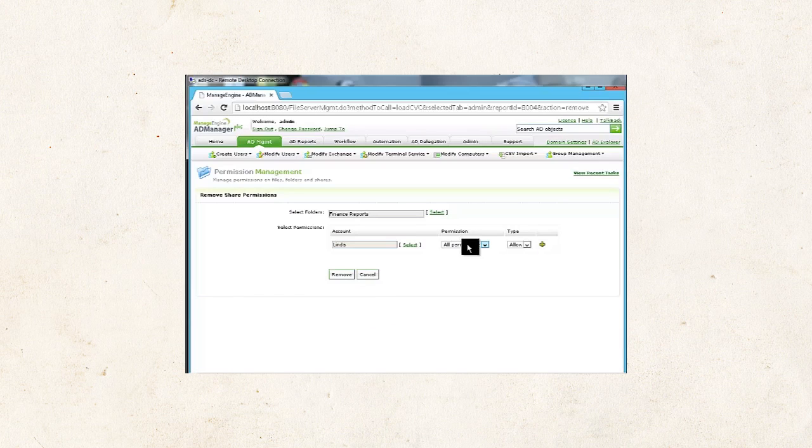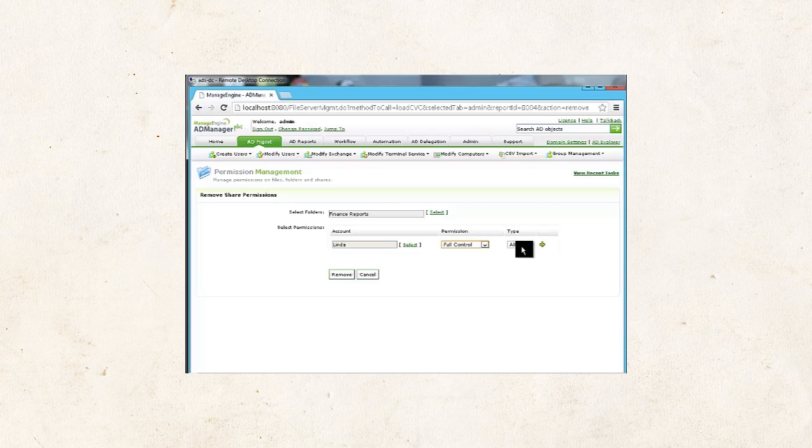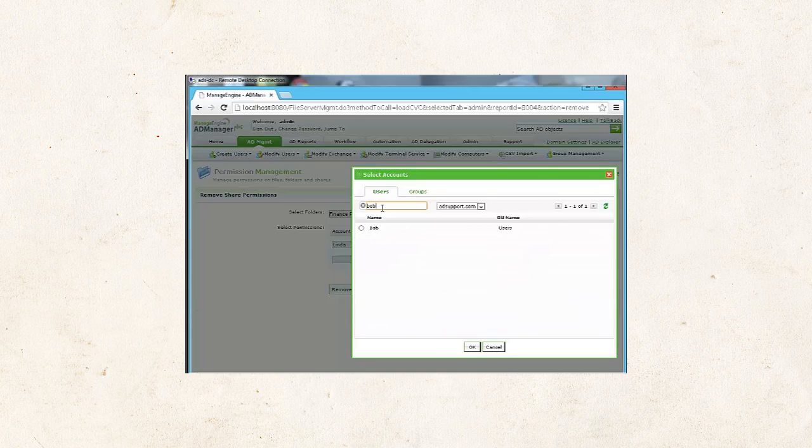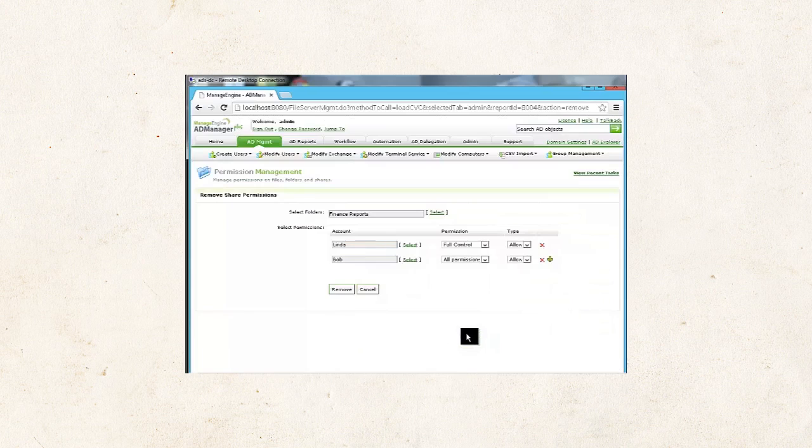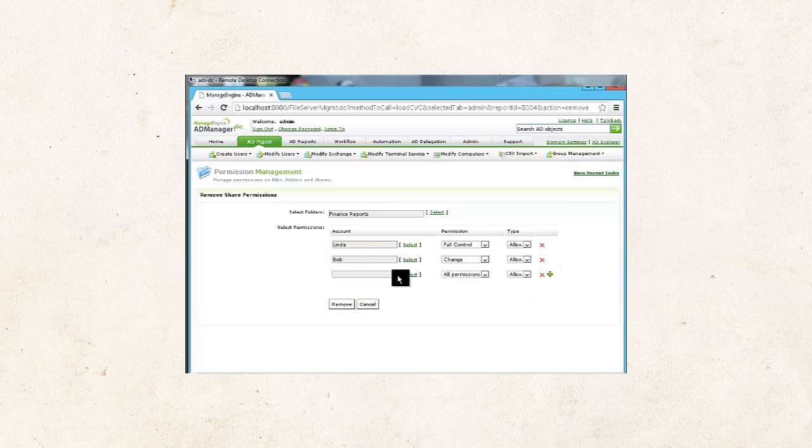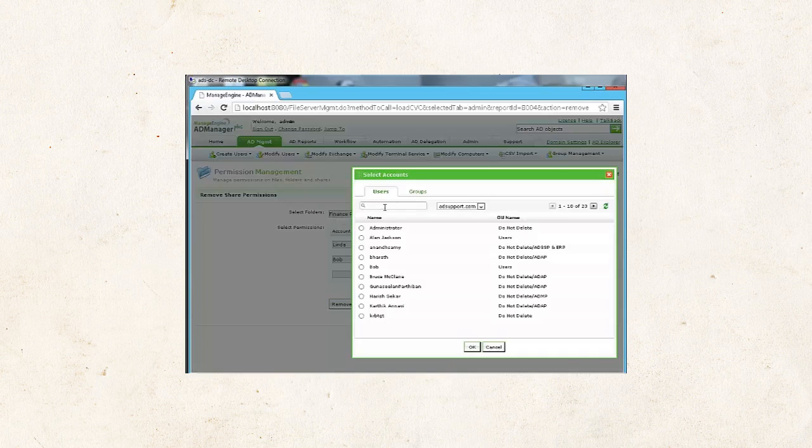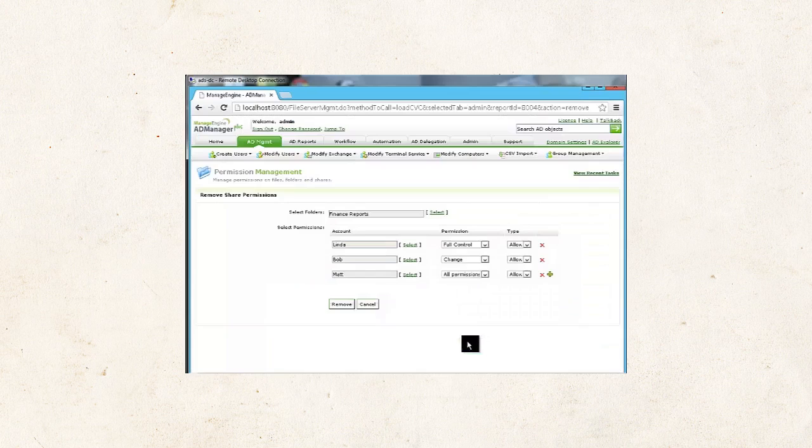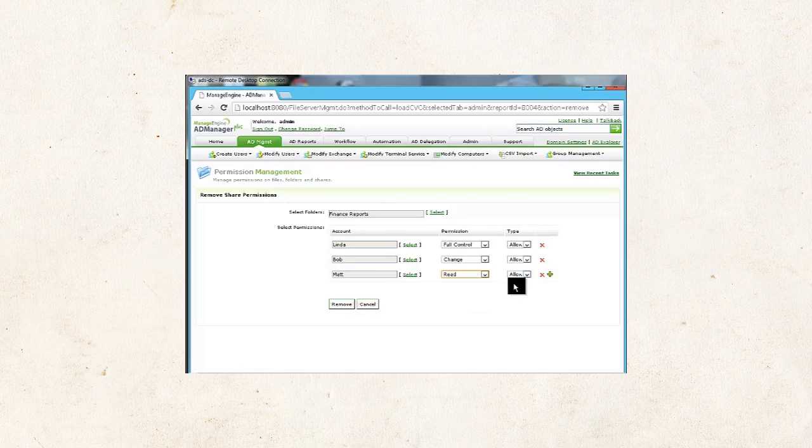Say Linda. I grant full control and allow. And for Bob, it's going to be change and allow. And for Matt, it's going to be read and allow.